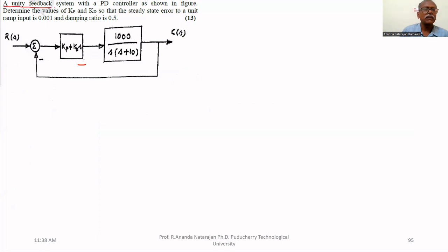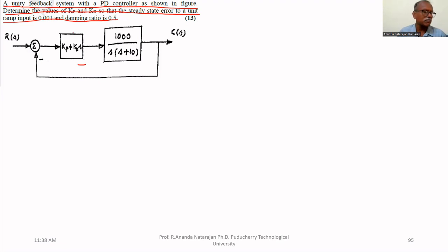A unity feedback system with a PD controller as shown in the figure. Determine the value of Kp and Kd so that the steady state error to a unit ramp input is 0.001 and the damping ratio is 0.5.